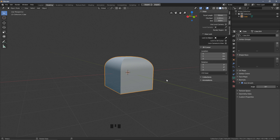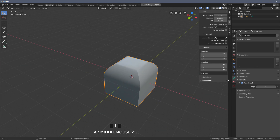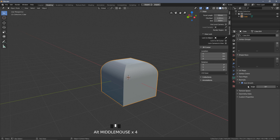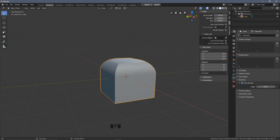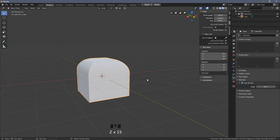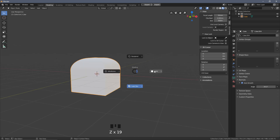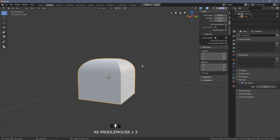Under Normals, enable Auto Smooth. This fixes the normal alignment based on the angle of the faces. Most of the time it will just fix itself and you can leave it at the standard 30 degrees. If you still have weird artifacting, drag the angle value and adjust based on the shape of your model. You can verify it looks correct by toggling between solid and LookDev view modes.